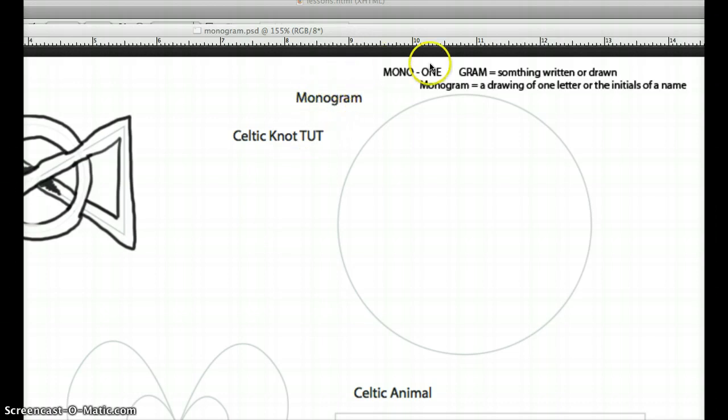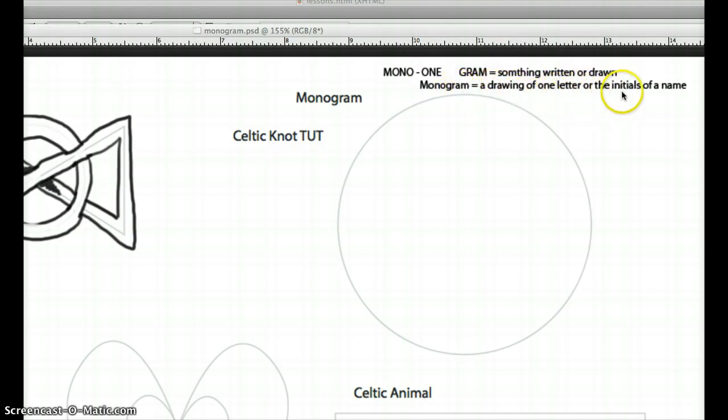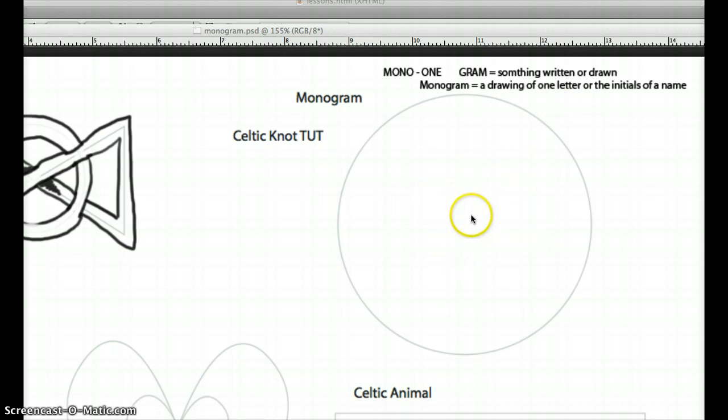Just so you know, mono is a prefix that means one. Gram as a suffix means something written or drawn. So a monogram is a drawing of one letter or the initials of a name. We're just going to use one letter for this tutorial. But you could do two, you could do three. It just depends on how complex you want to do. So choose as many letters you want.